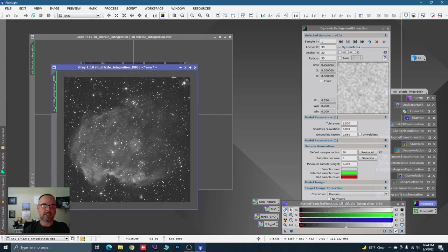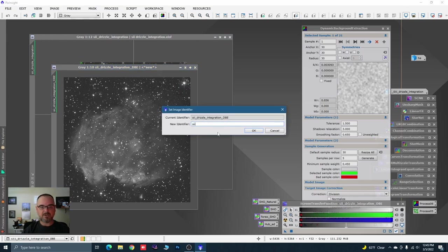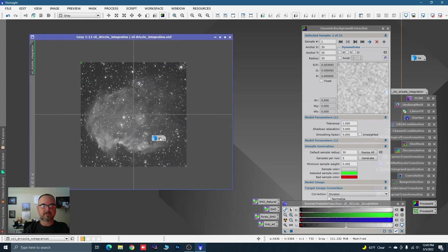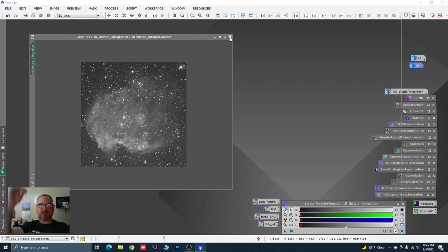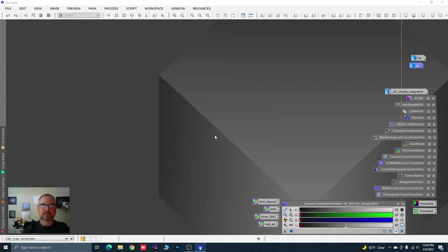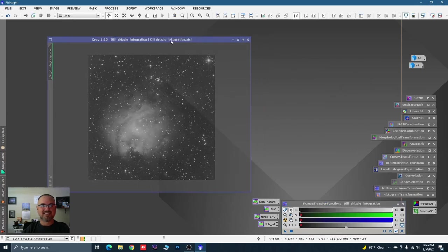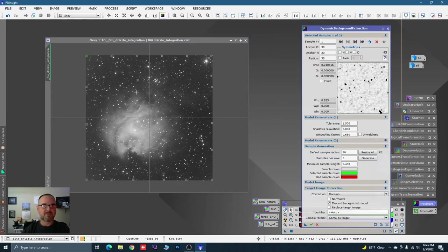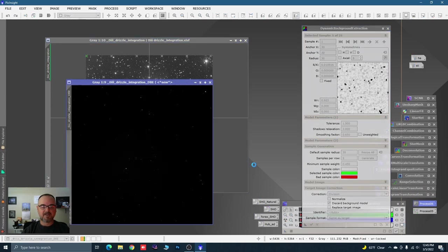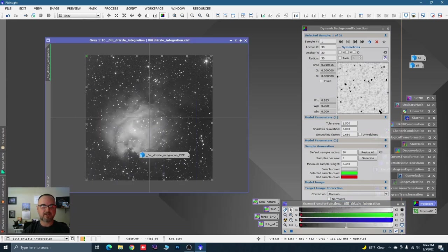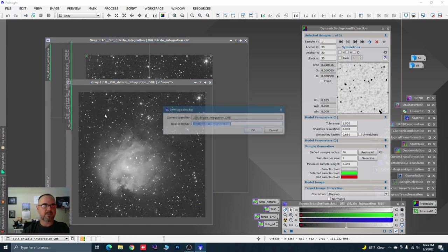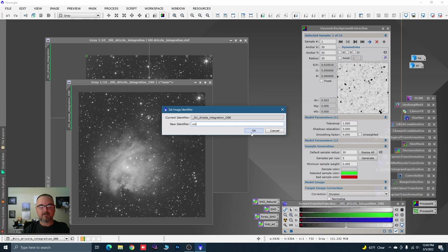Hit the check mark and — oh my goodness, look at that! Let's rename it 'S2'. Hopefully you don't hear my keyboard as much; I've moved my microphone base. Double-click on the instance again, set all the sample points, hit the check mark — STF, awesome sauce. That's the last one — O3. Very cool.